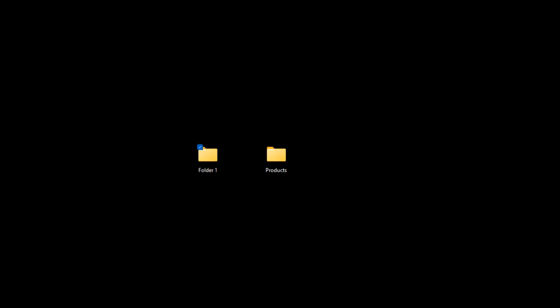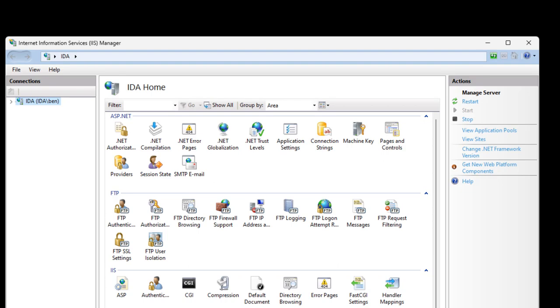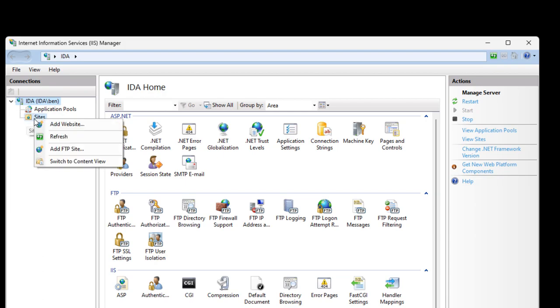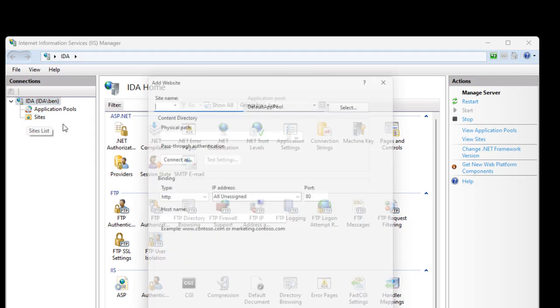Run the Internet Information Services Manager. In the Connections panel, expand the computer name, right-click Sites, and select Add Website.